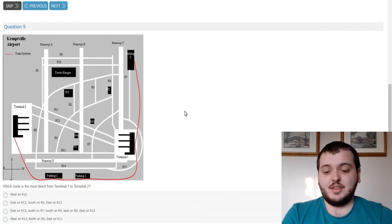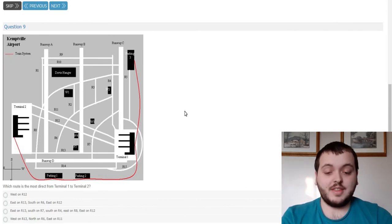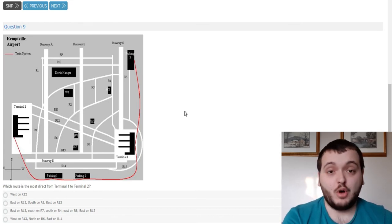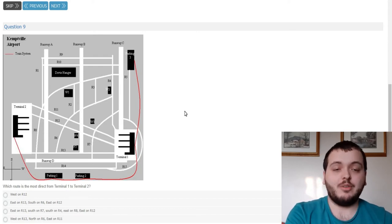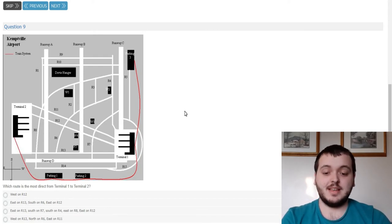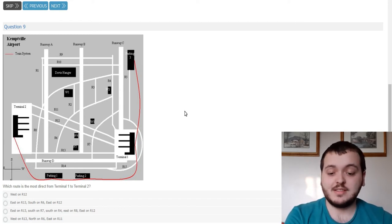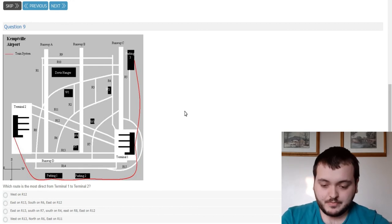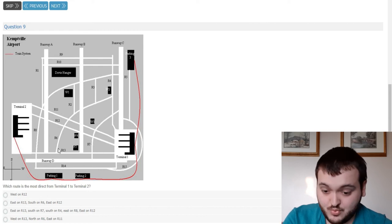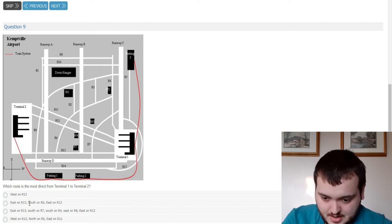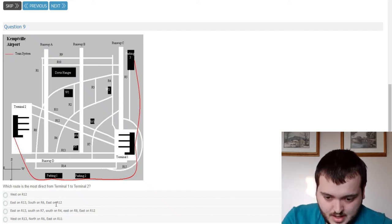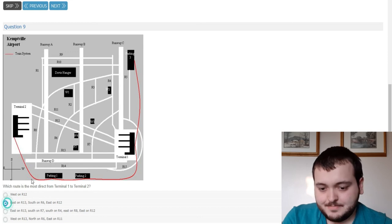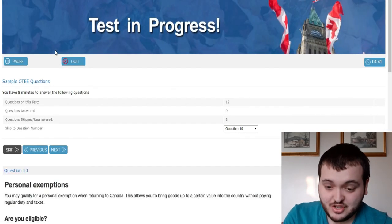Next, you're going to get maps like this on the exam. There's likely usually one question or one map and it will ask you multiple questions on what is the most direct route from one area of the airport to the next area because in airports there's certain times and certain areas that you can cross certain runways. So this one looks fairly simple. West on R12, that's wrong. We have to go east. So east on R13, south on R6, east on R12. It seemed pretty easy. Maybe I misjudged it.